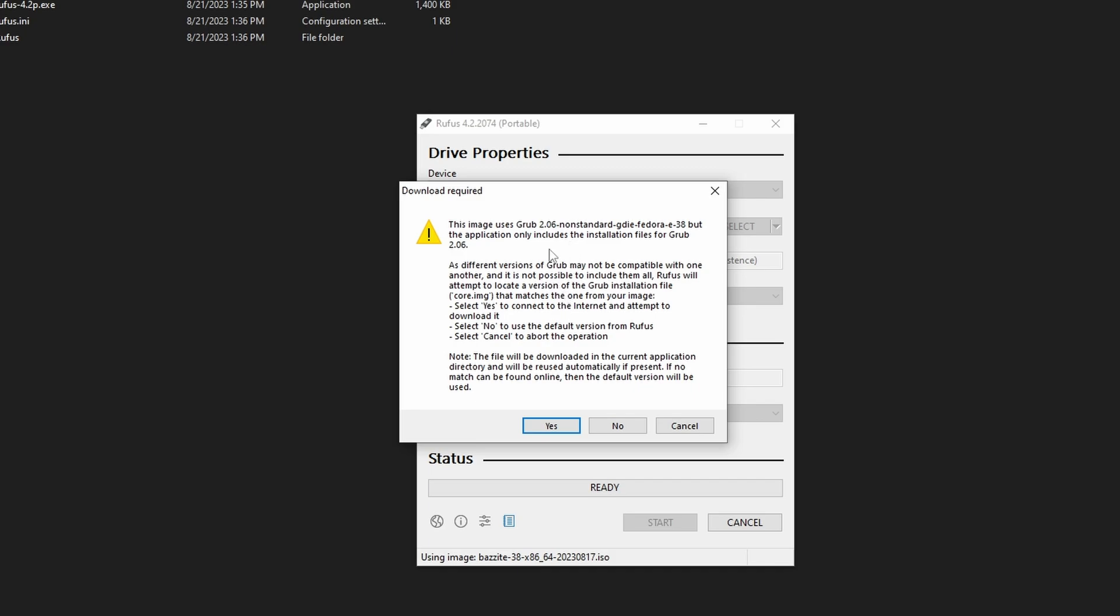And then just let it do its thing. If it all goes well, then it shouldn't have any issues whatsoever. And you'll know when it's done.